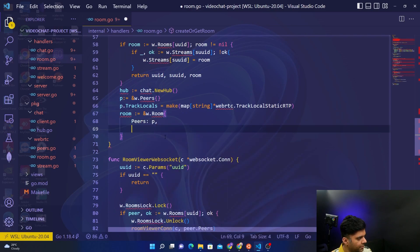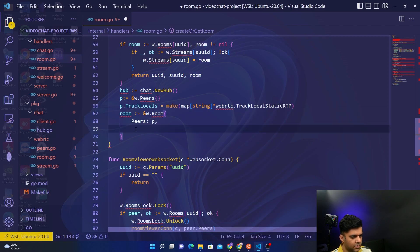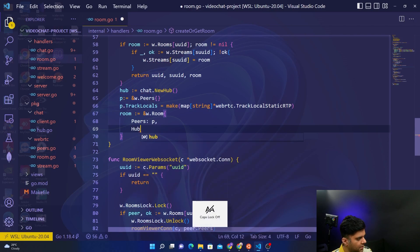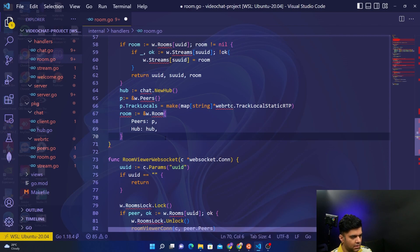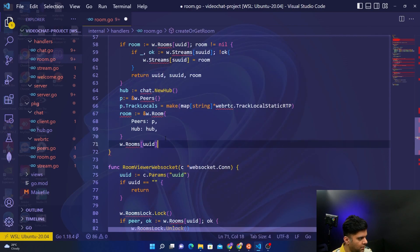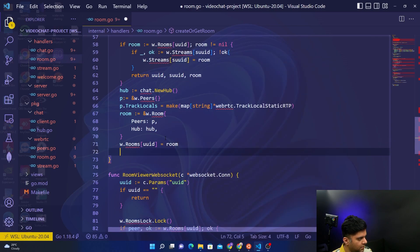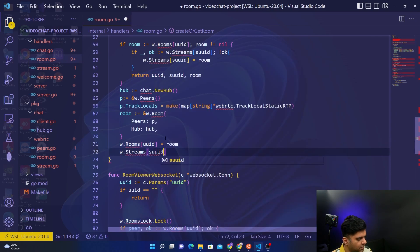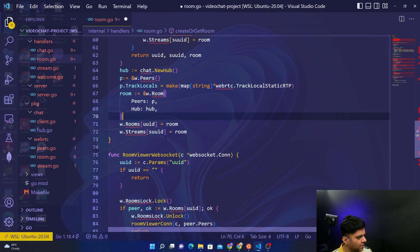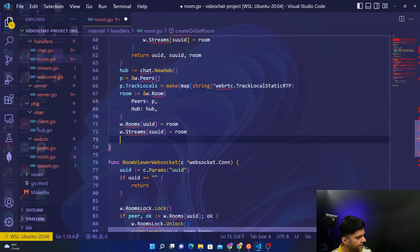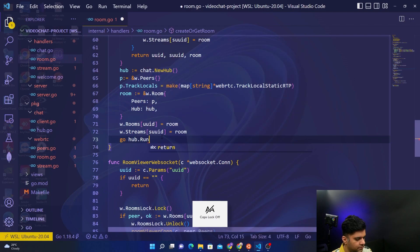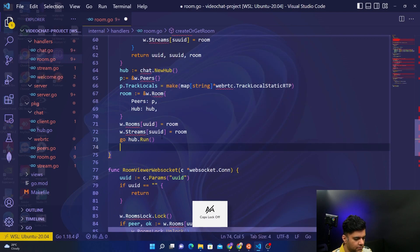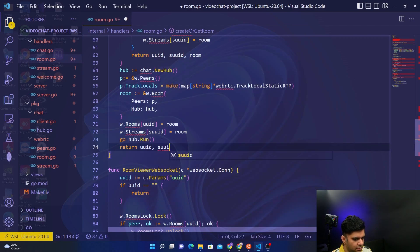In the room, I want the peers. Because room is a struct that requires peer and a hub, I'm going to pass peer and a hub to it. And at the end you'll have rooms[UUID] is equal to room, and for streams we are using sUUID and that will also be equal to room because room has peers and hub. And you'll go hub.Run, and from here you'll return UUID, sUUID, and room.